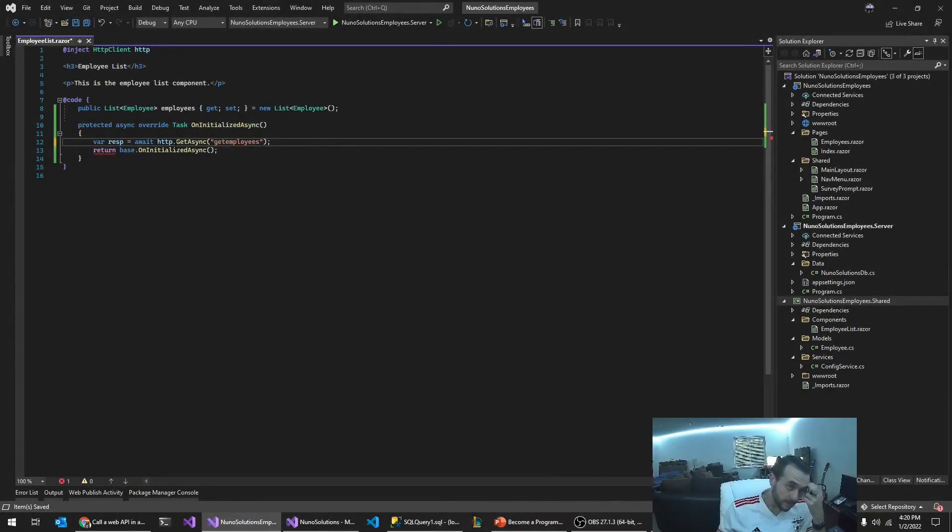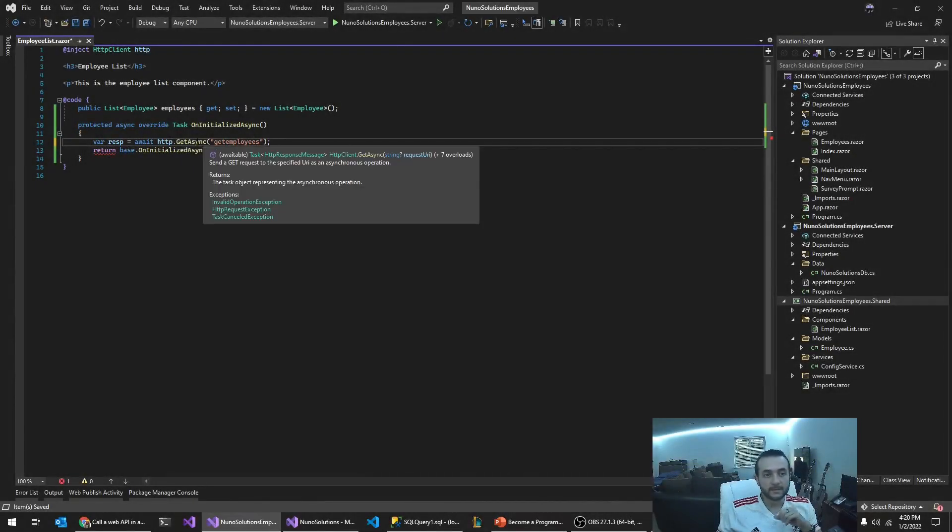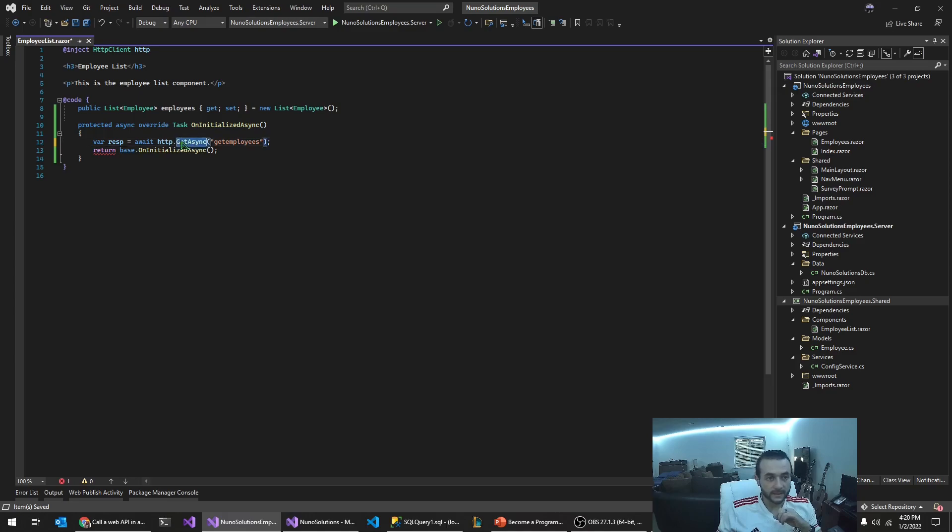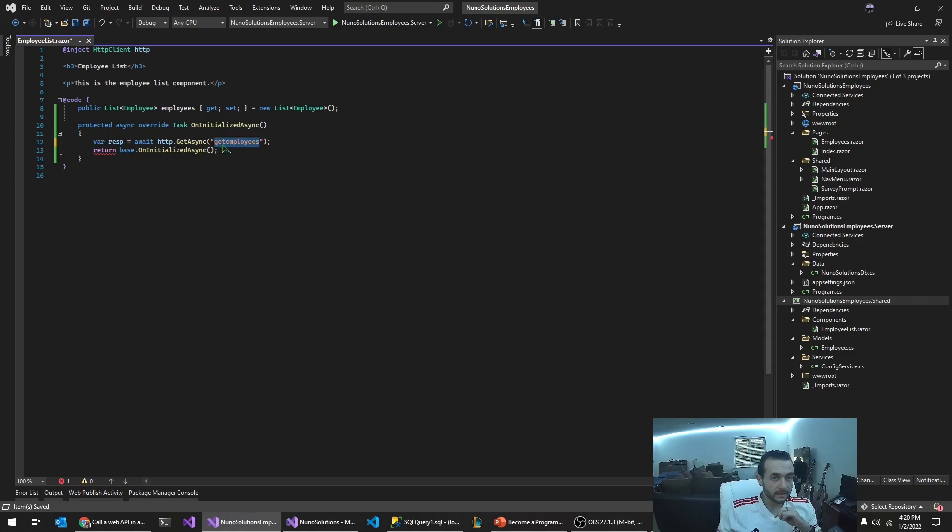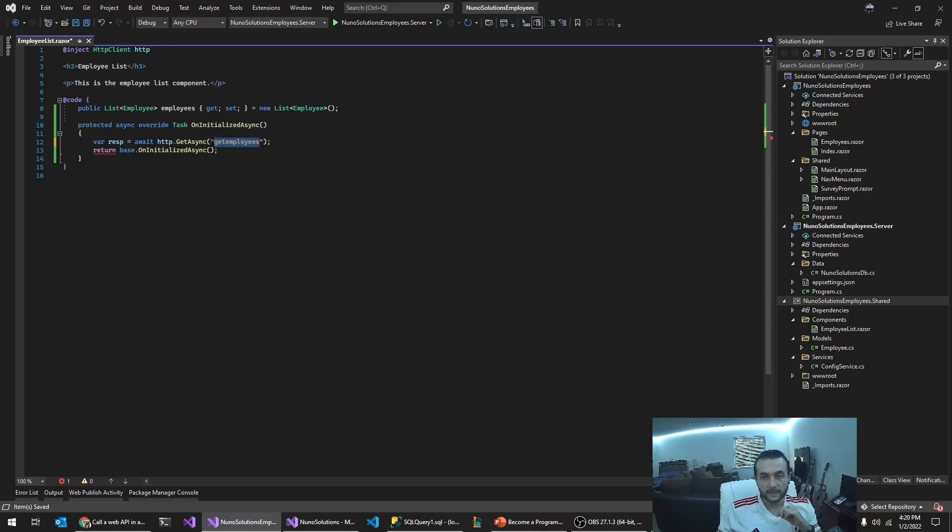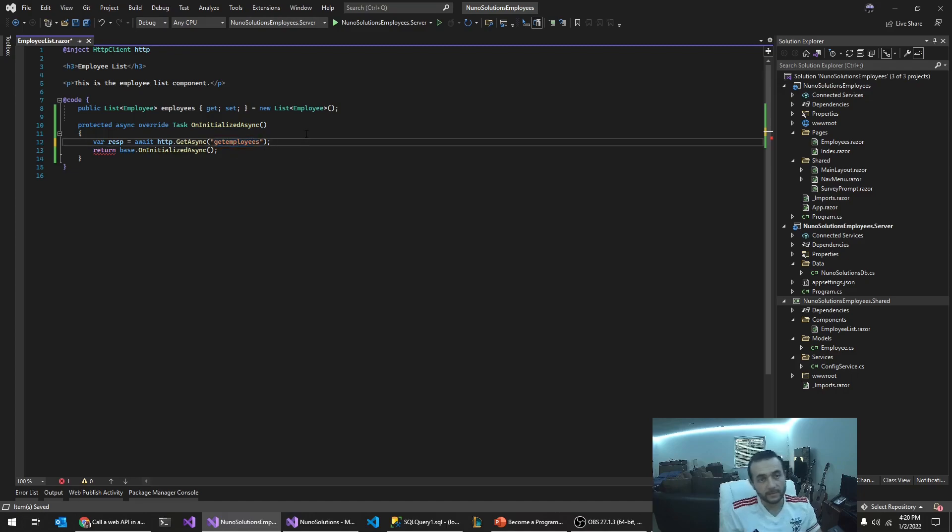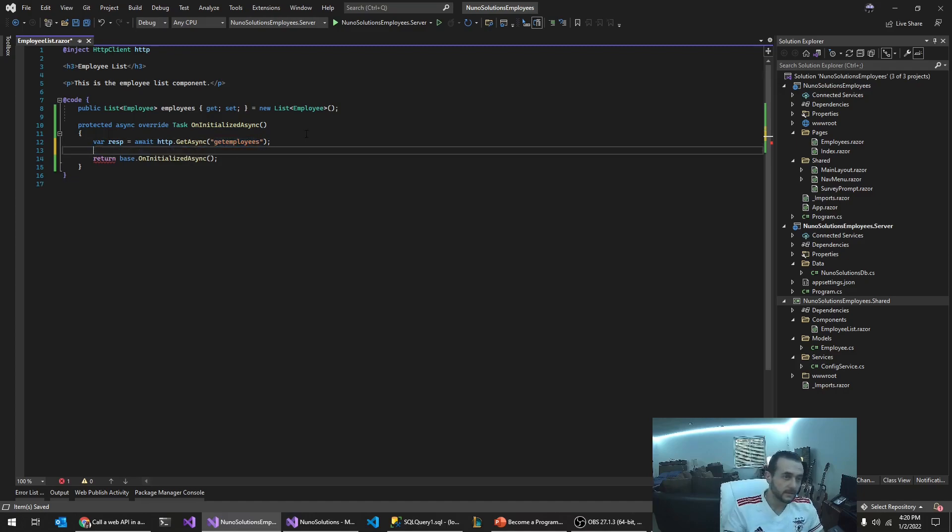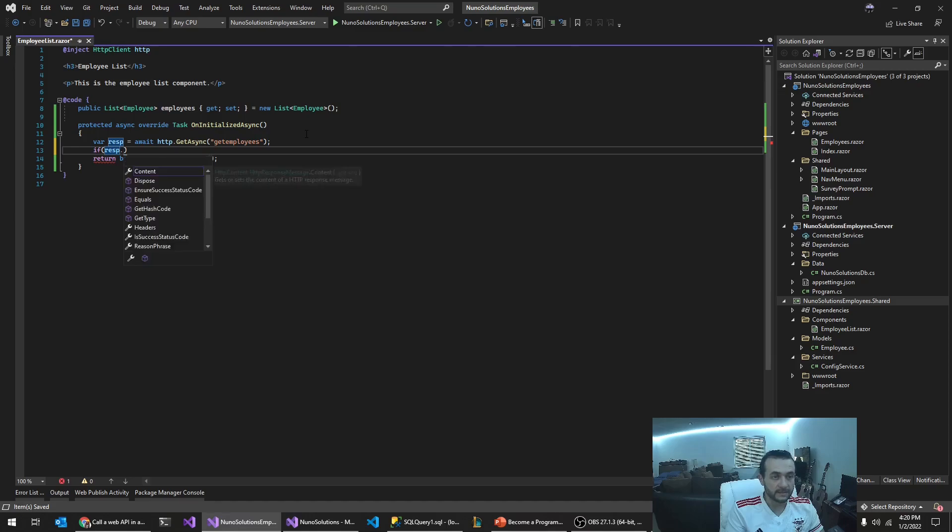So now we're going to call an HTTP web service using a get method. We're going to have to change this. We're going to have to set the actual URL of the server that actually executes this get employees. But first we're going to check if the response is successful.